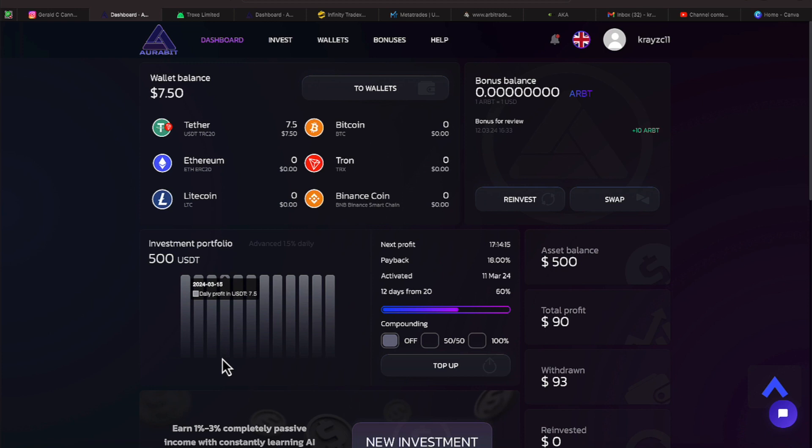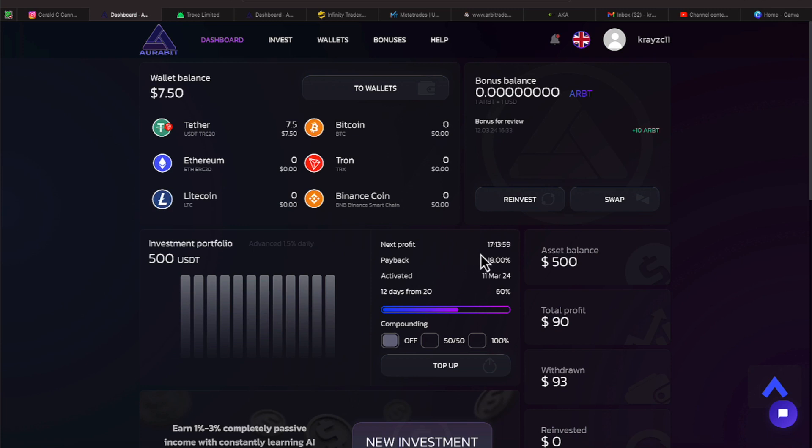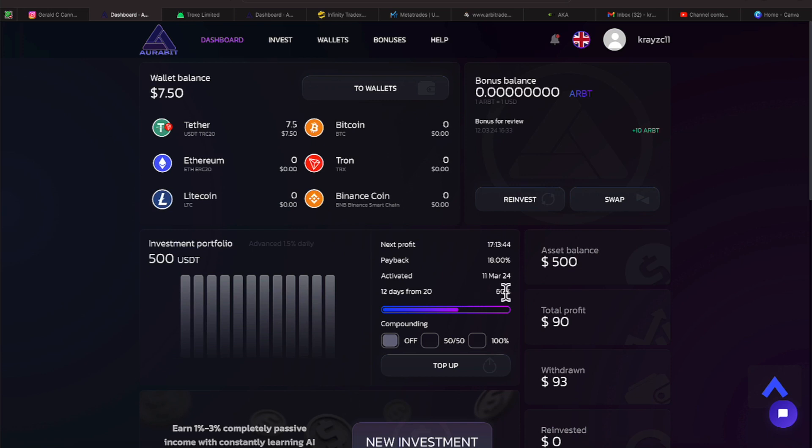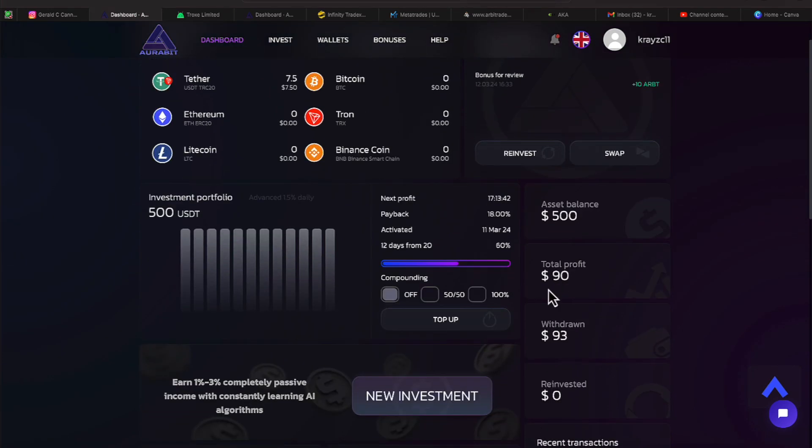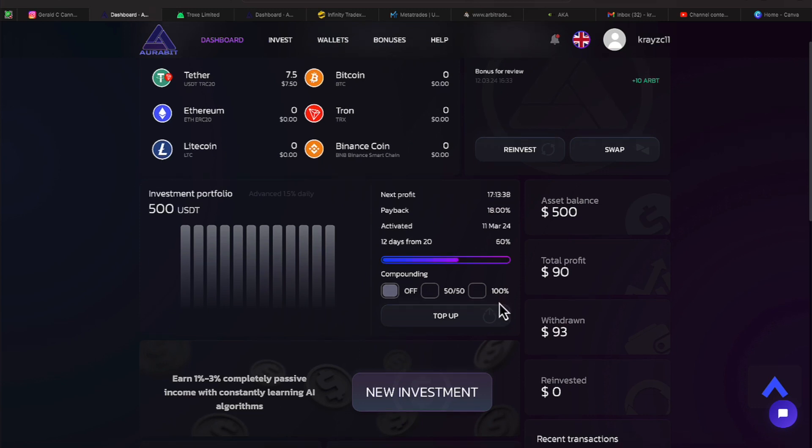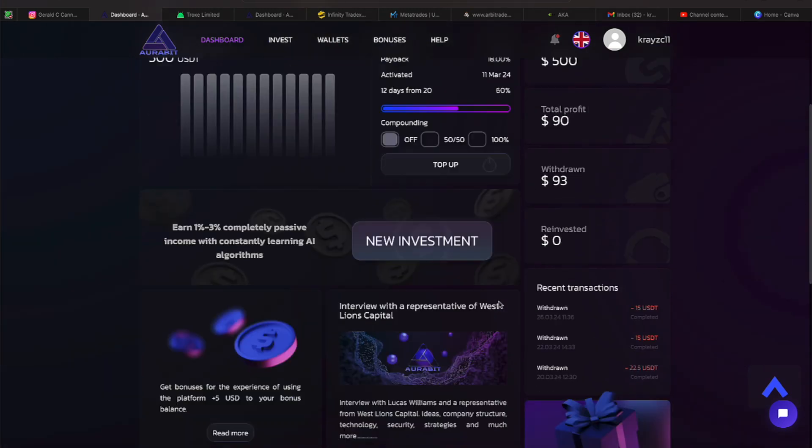Here we are over here on AuroraBit where we have a balance of $7.50. You can see the cryptocurrencies they take. It's in this area here, so make sure you take a look at that if this is a platform you're considering putting in some risk capital. We look down here on some stats. Our next profit will be in 17 hours, 13 minutes, and some odd seconds. And it tells us we activated the account per my thumbnail. And we're 12 days into a 20-day plan.